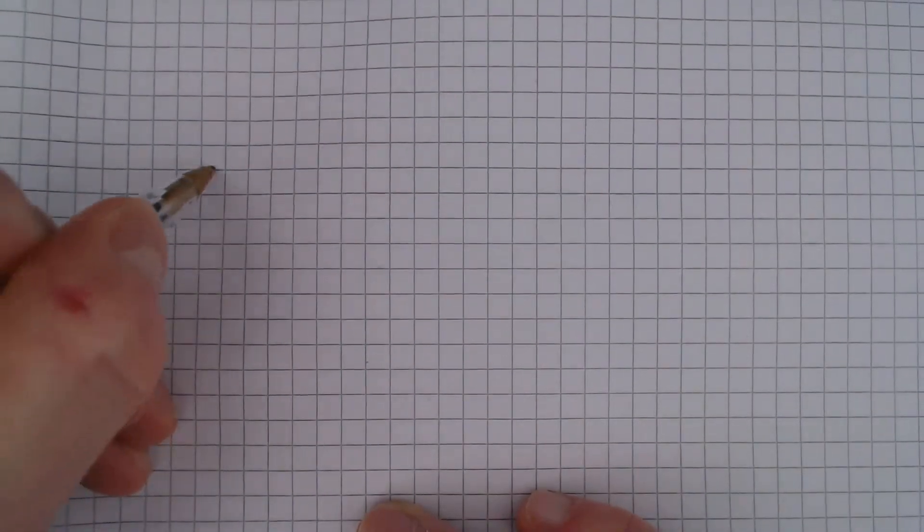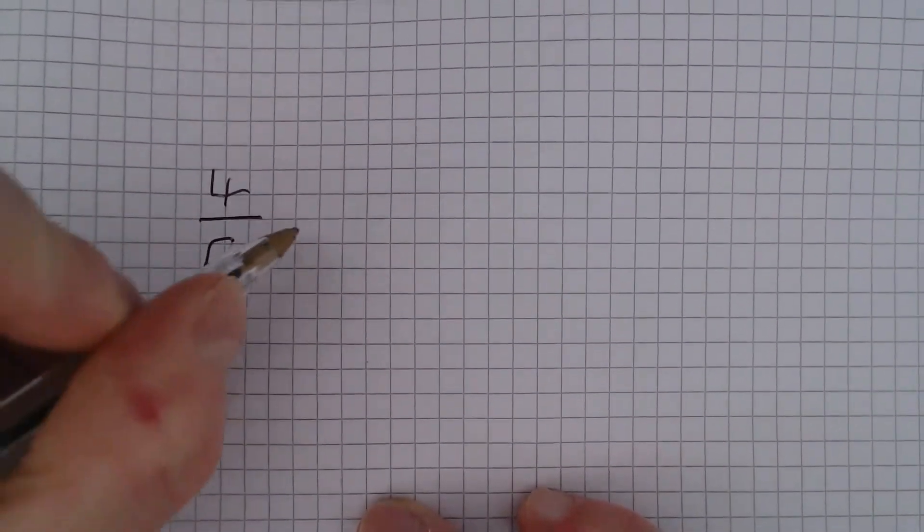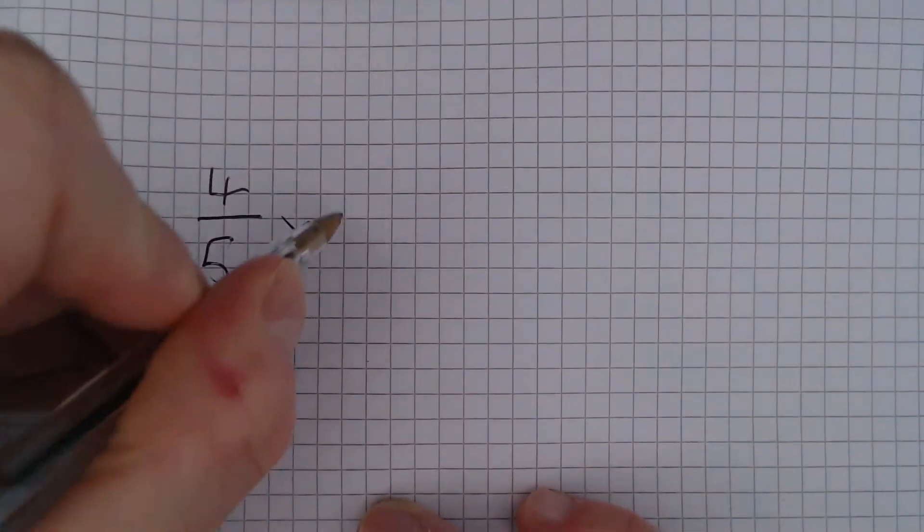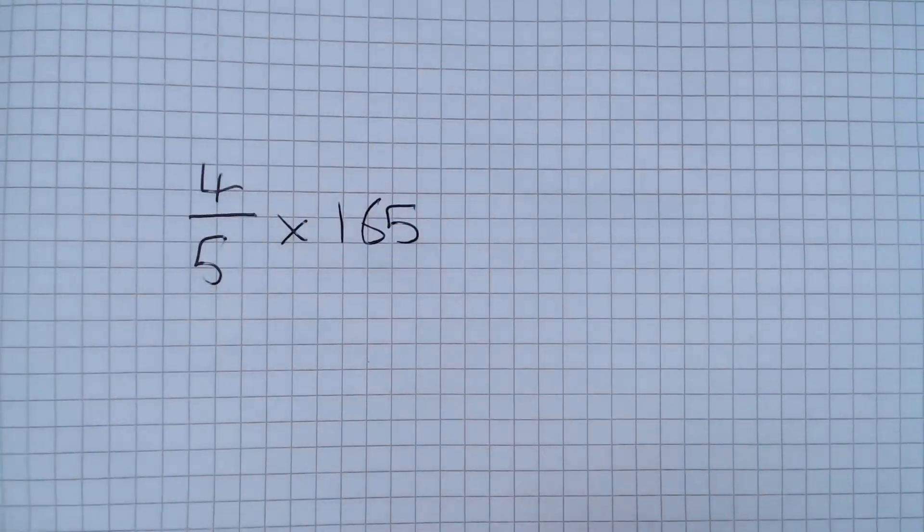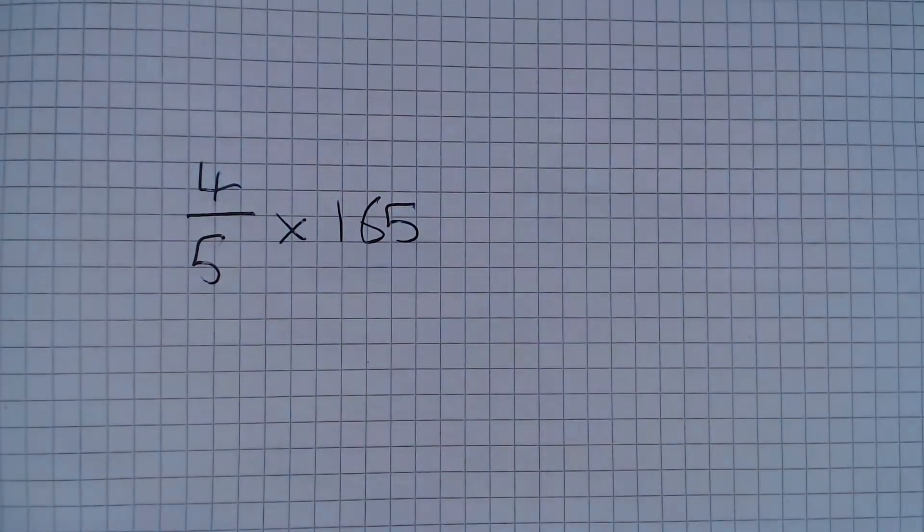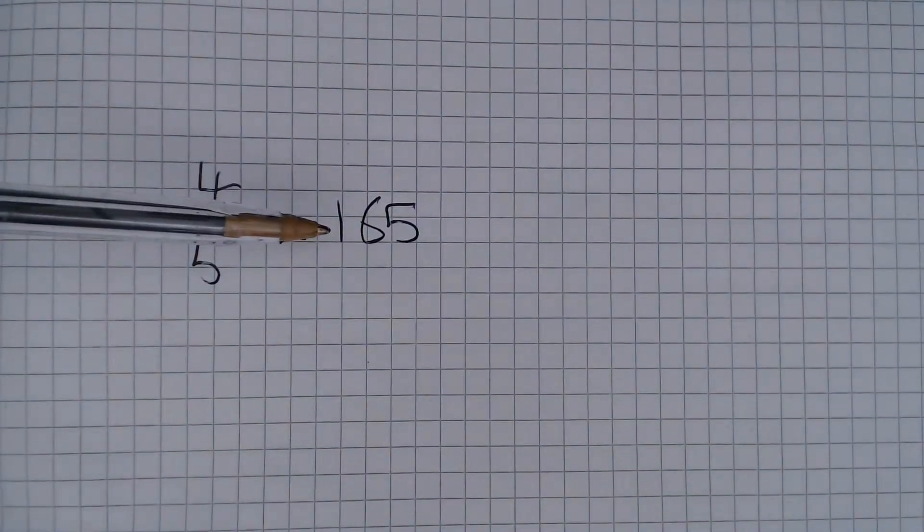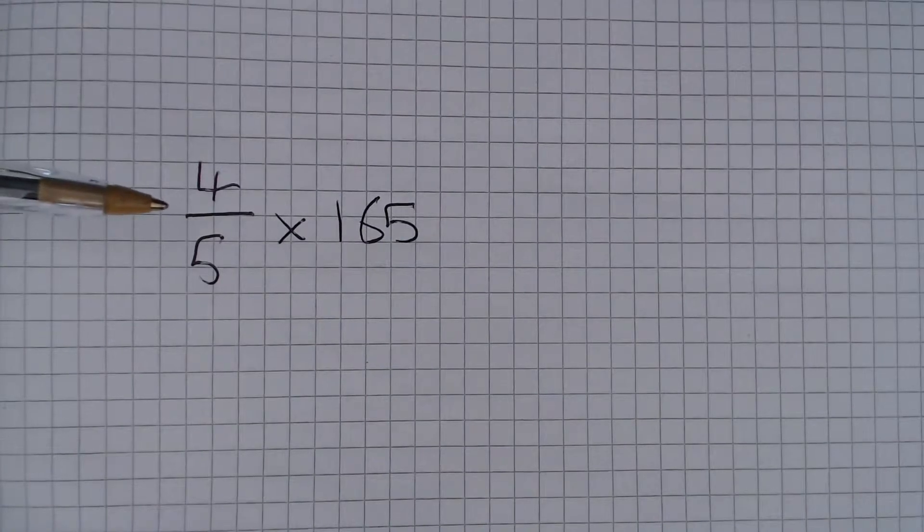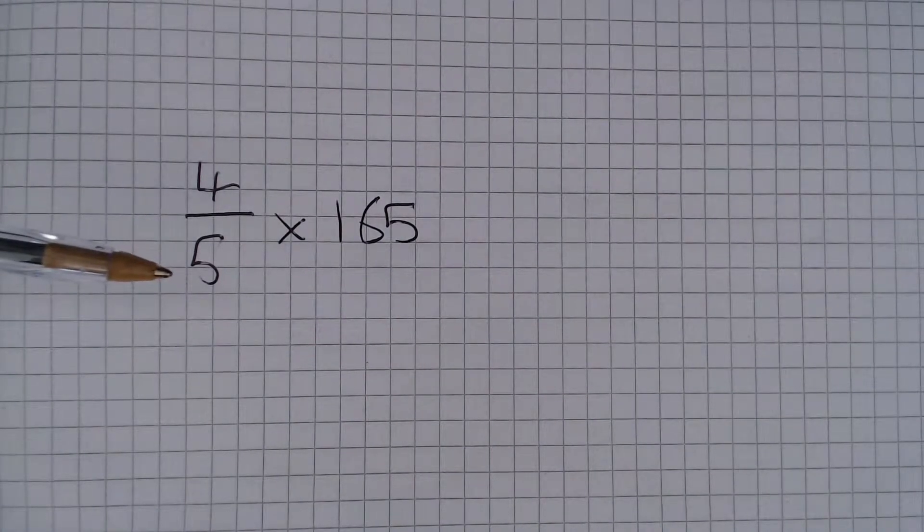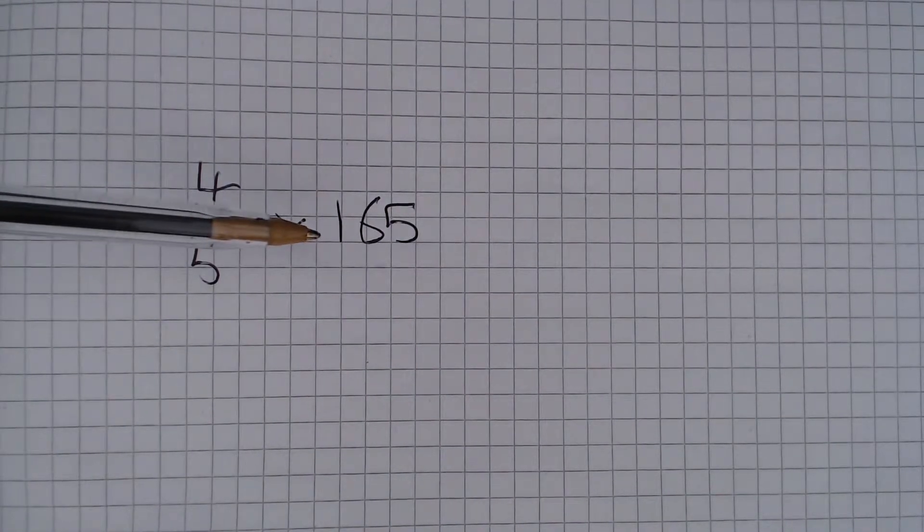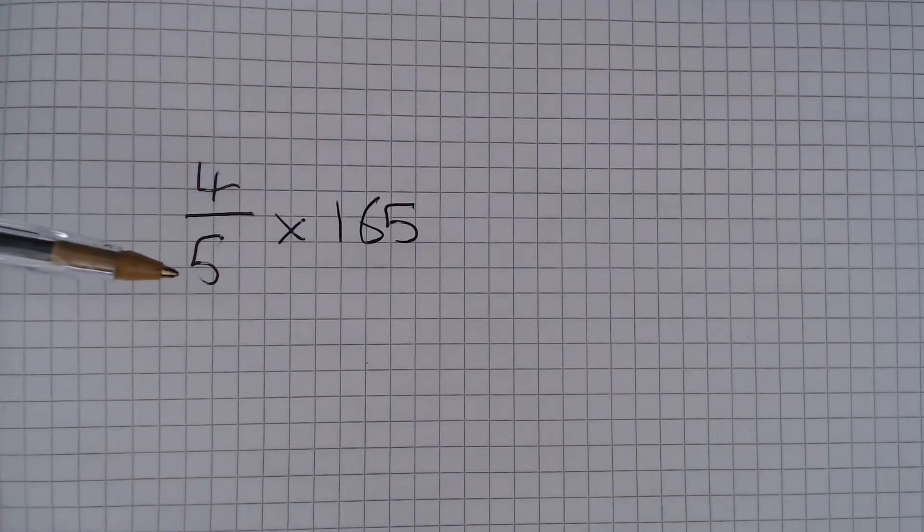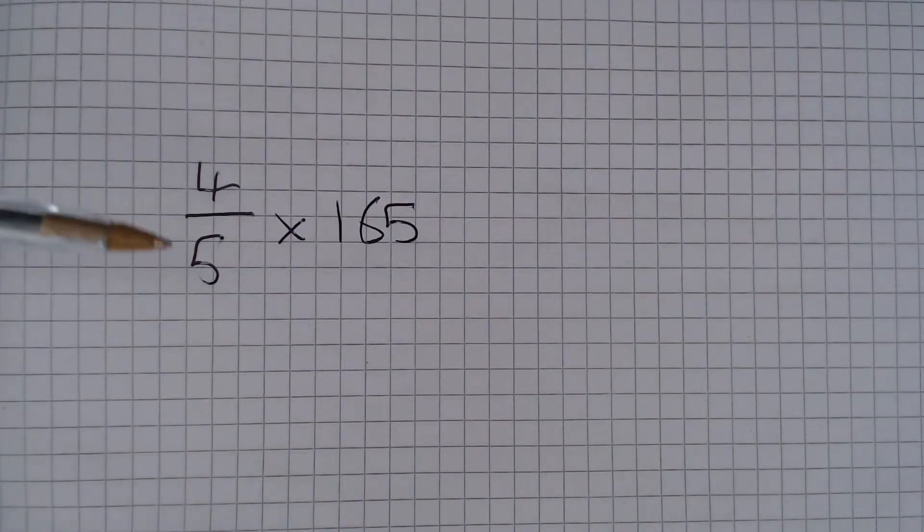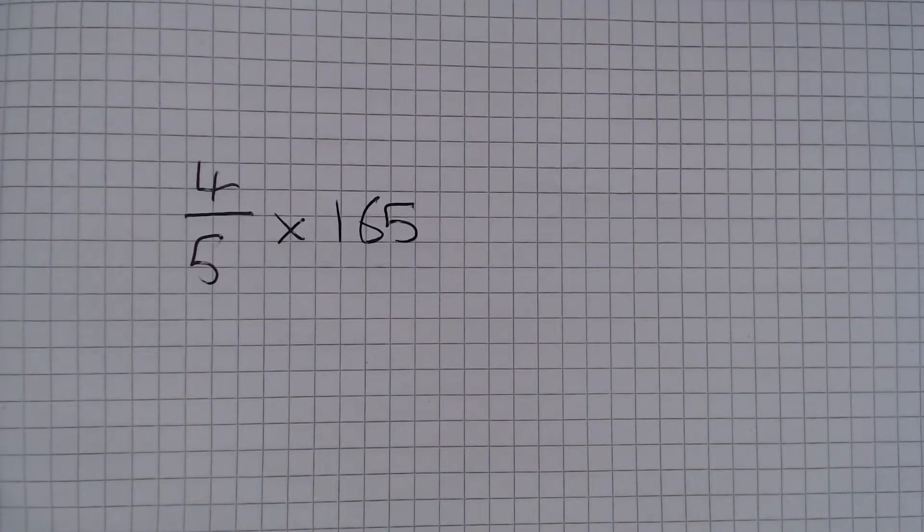So all we need to do is 4 fifths multiplied by 165. We can either do 165 multiplied by 4 and divide the answer by 5, or we can do 165 divided by 5 first and then multiply our answer by 4.